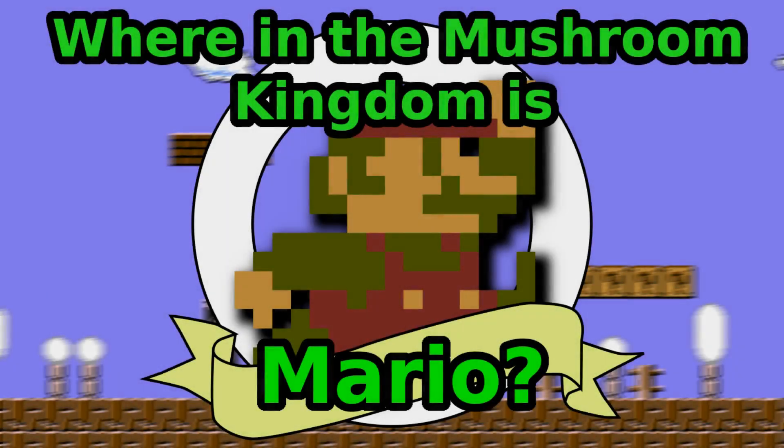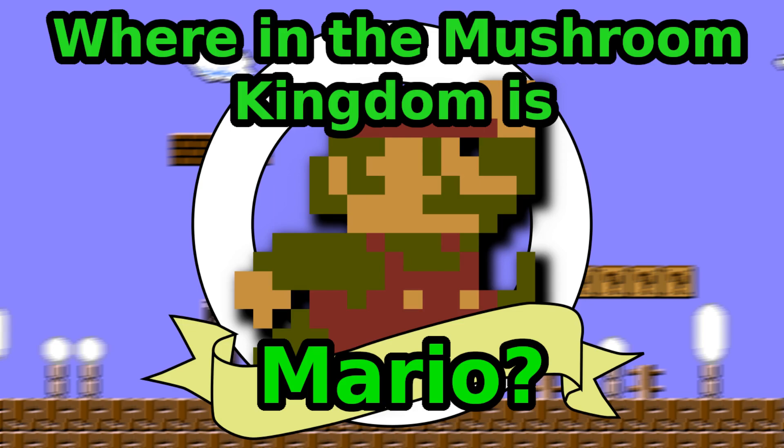Today I'll be talking about the answer to the question: where in the Mushroom Kingdom is Mario?